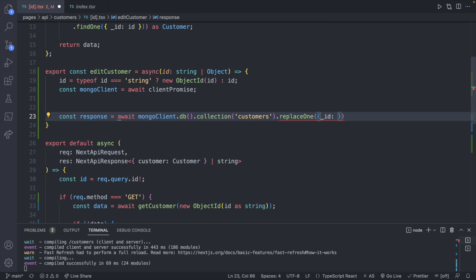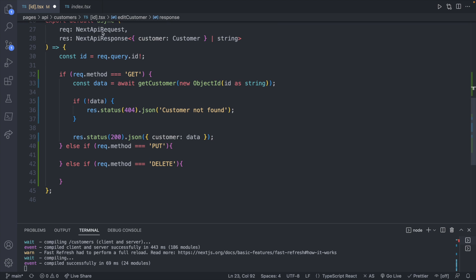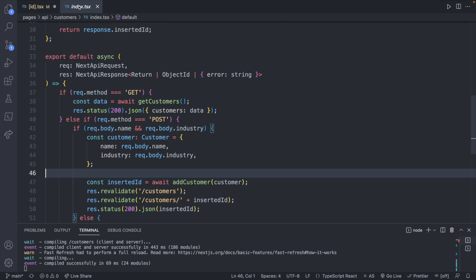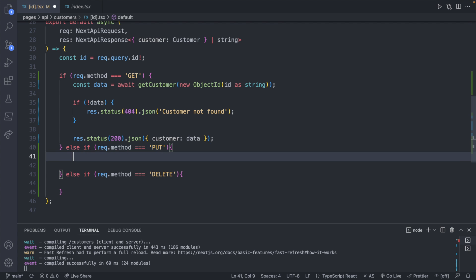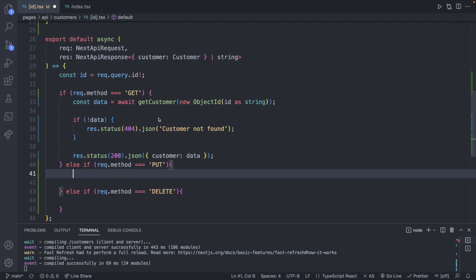We'll call `replaceOne` passing in `{ _id: id }` as the filter — what we want to find — and then what we want to replace it with. You won't need to put the id in the new object; that's done automatically. So you only need to worry about the fields you actually care about, which are all going to come from the body of the request — similar to how we create a new customer using `request.body.name` and `request.body.industry`.